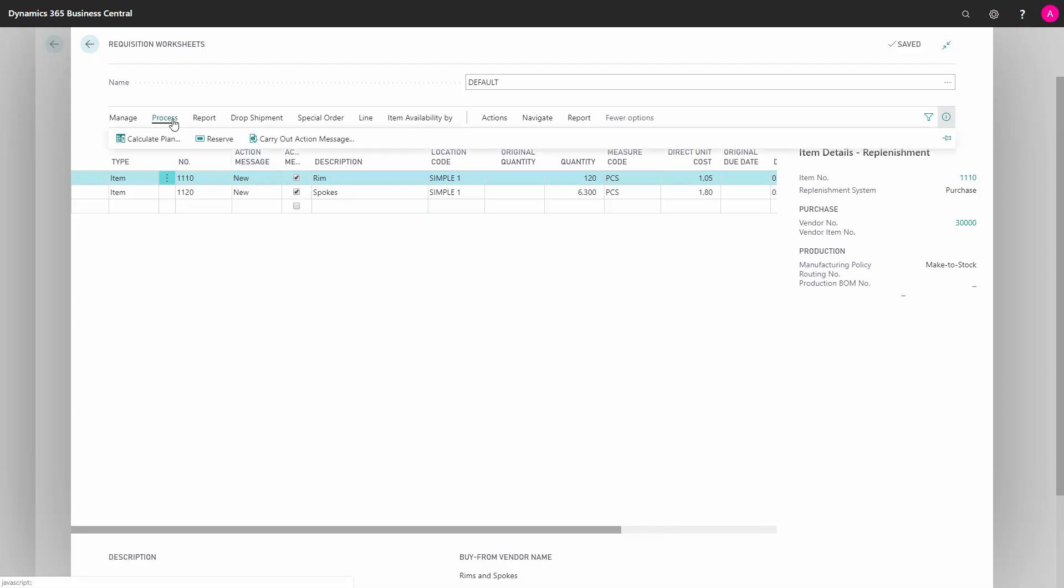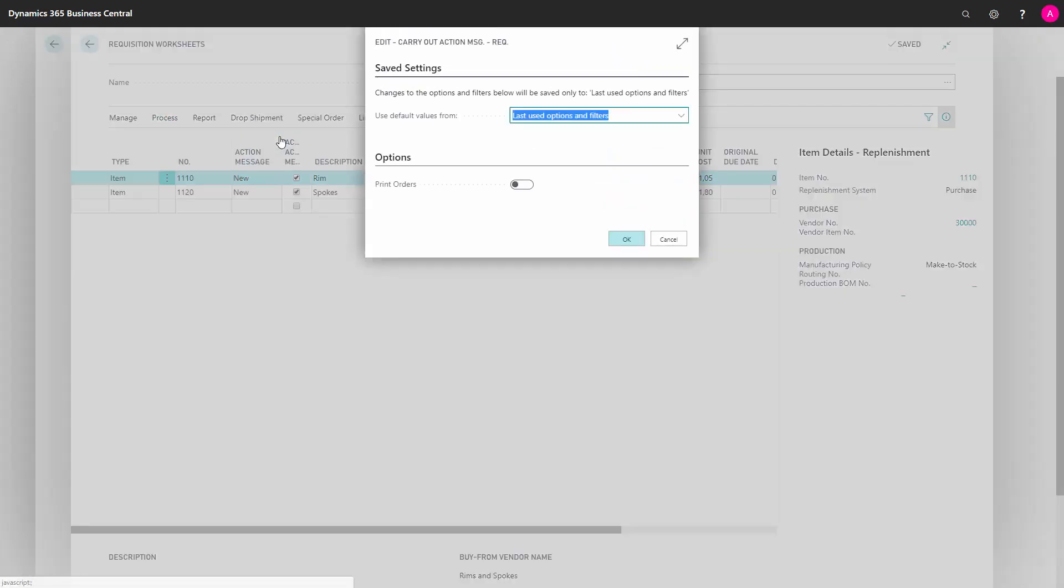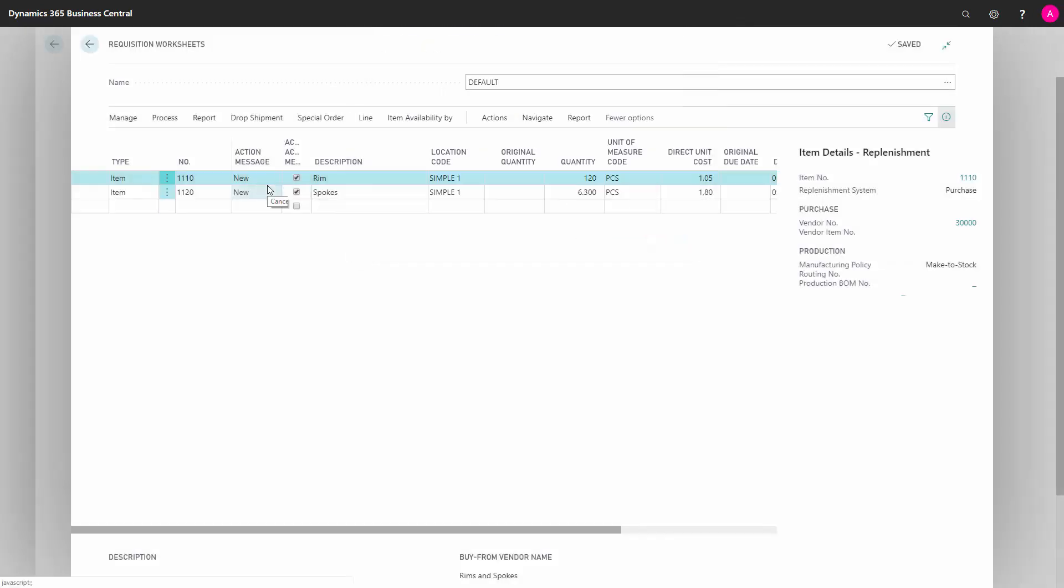It's rather easy just to say process, carry out, create purchase orders, and I will do that in a while. But first of all, let me explain the journal lines in here. Action messages new, meaning that it's going to create a new purchase order if I carry out.